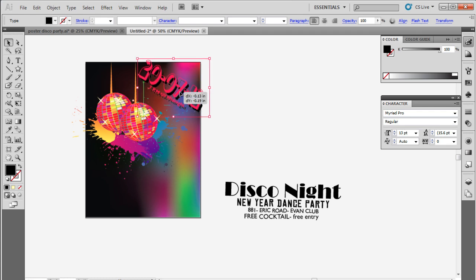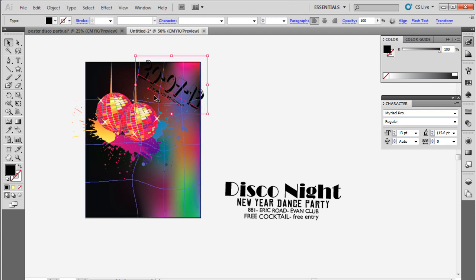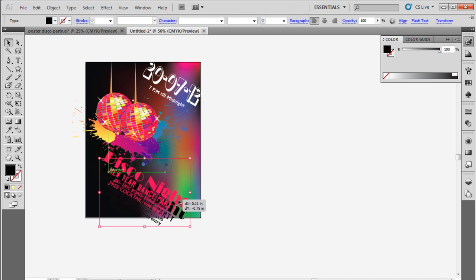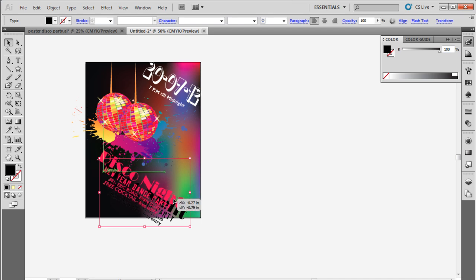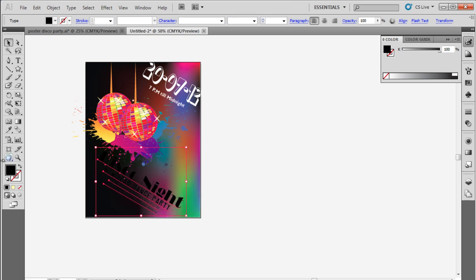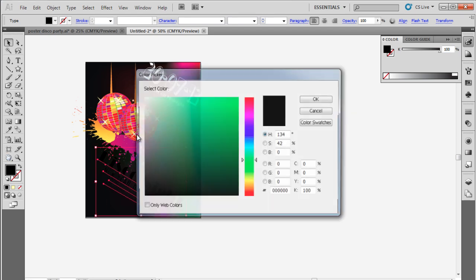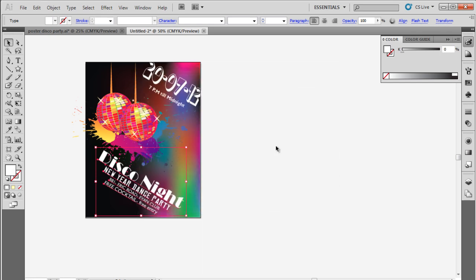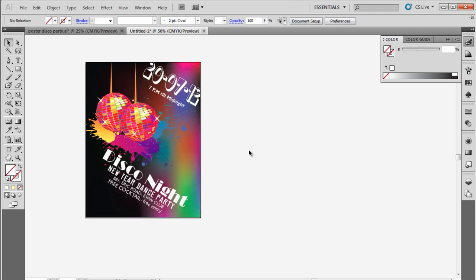Now simply position the text on the canvas and tilt it, keeping the date and time at the top, while placing the details below the disco balls. For the text, we have kept the font color to white and with that taken care of, our poster is now complete. Thanks for watching.